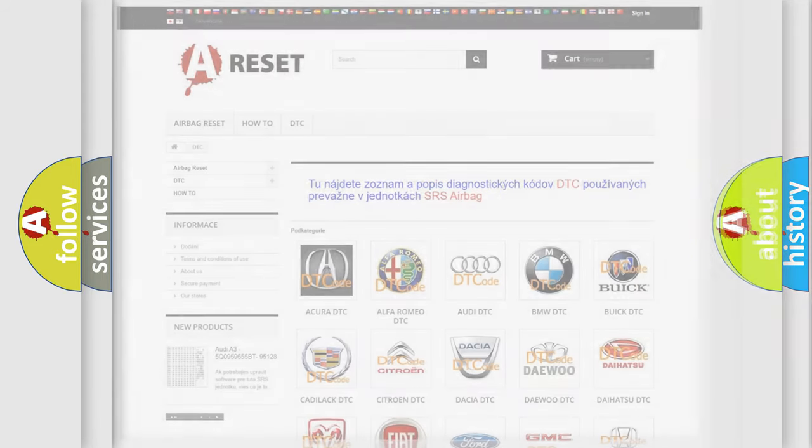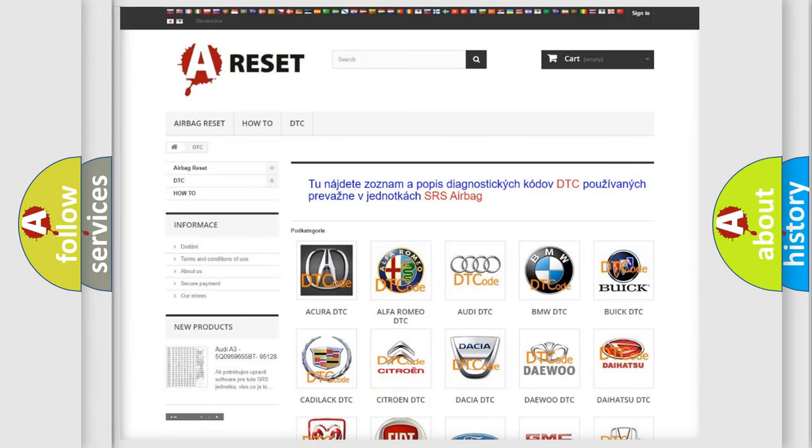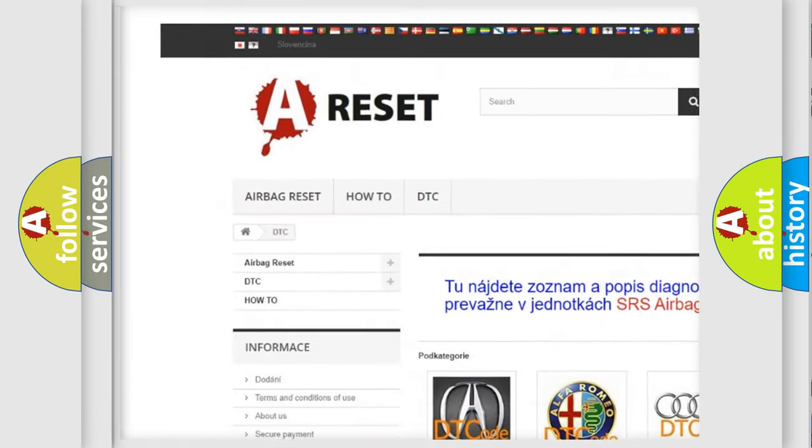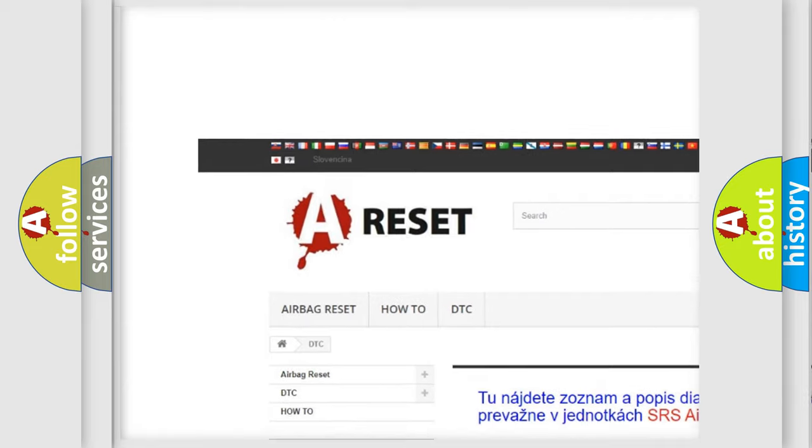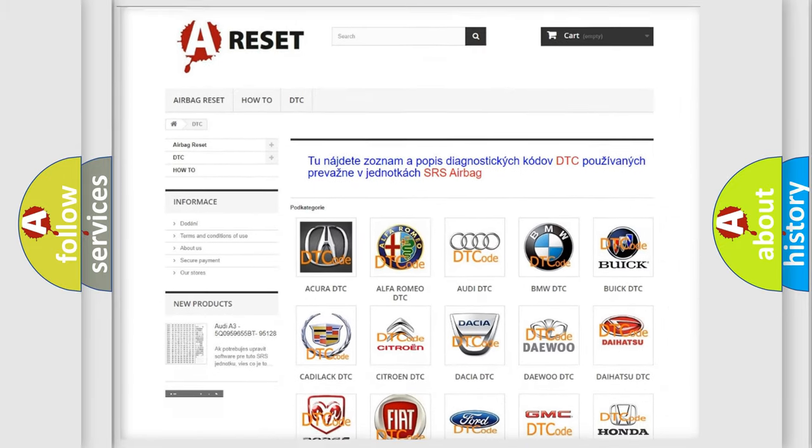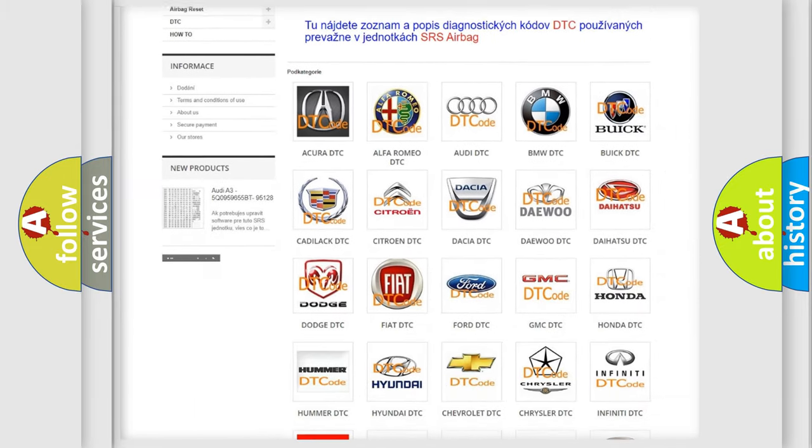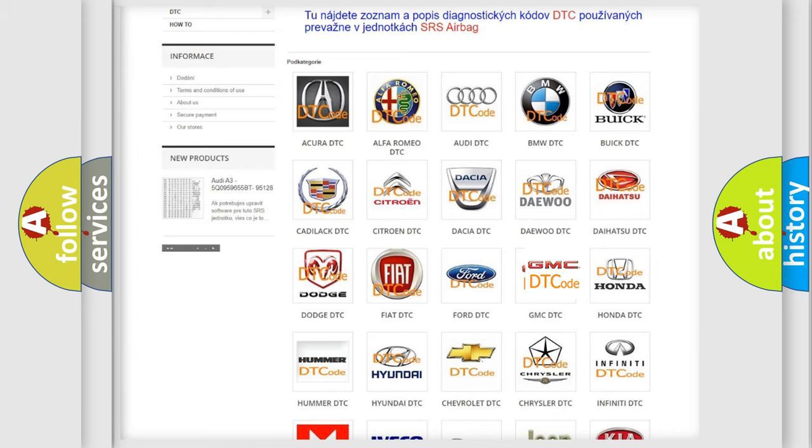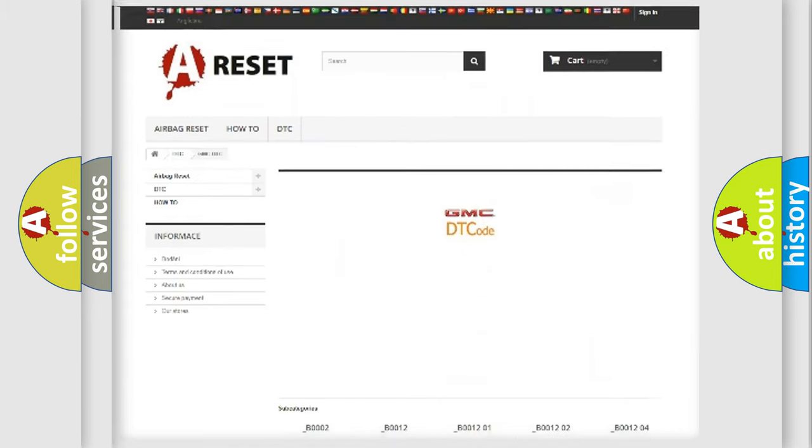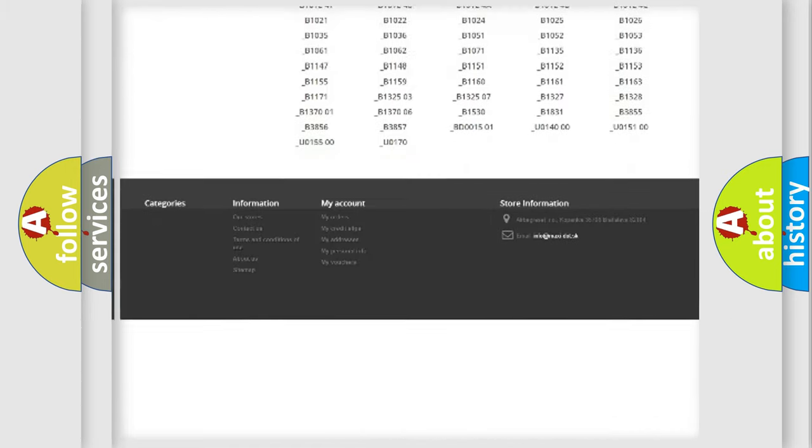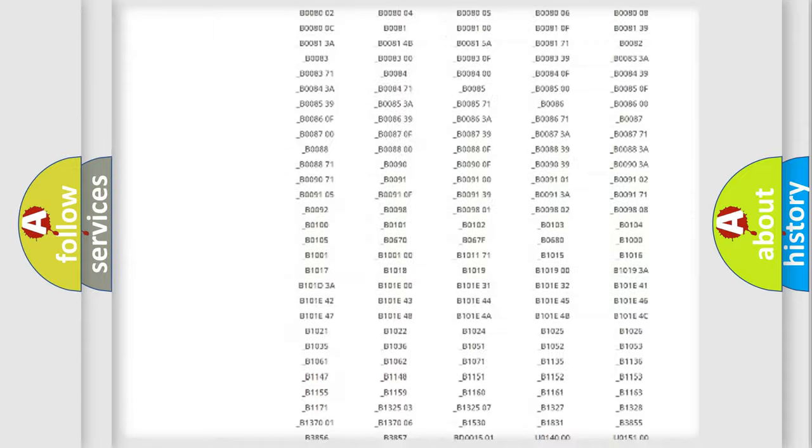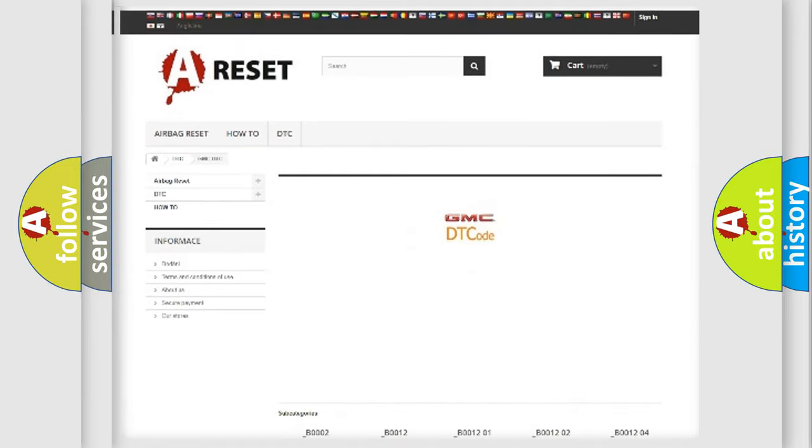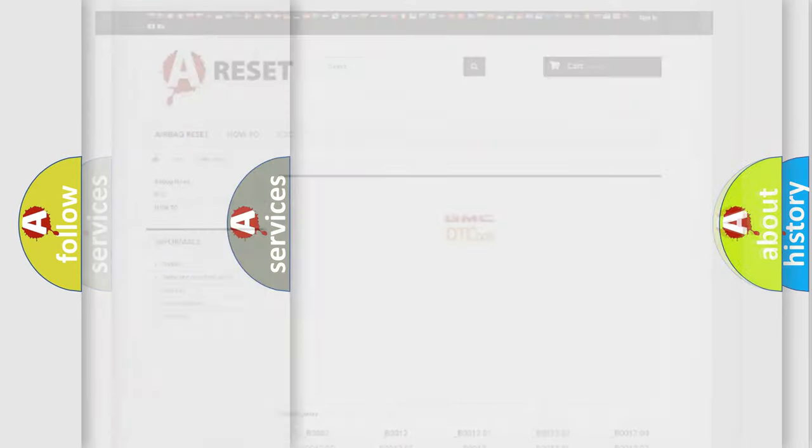Our website airbagreset.sk produces useful videos for you. You do not have to go through the OBD2 protocol anymore to know how to troubleshoot any car breakdown. You will find all the diagnostic codes that can be diagnosed in GMC vehicles, and many other useful things.